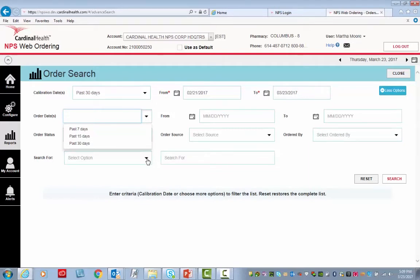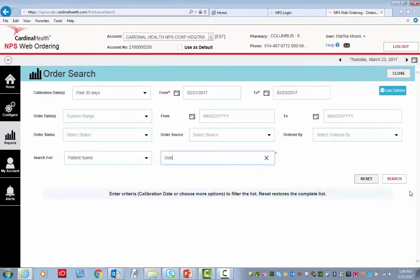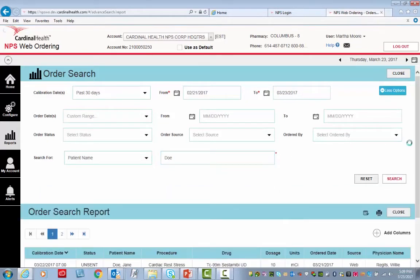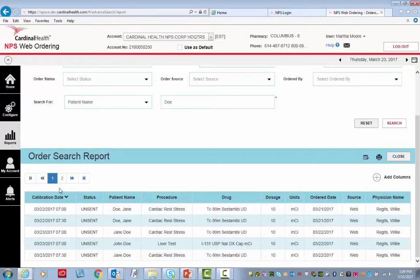I'm going to narrow it by clicking the Search for Patient Name, then typing Doe, then clicking Search. Notice that the report then displays at the bottom, and there are multiple pages for this particular report.